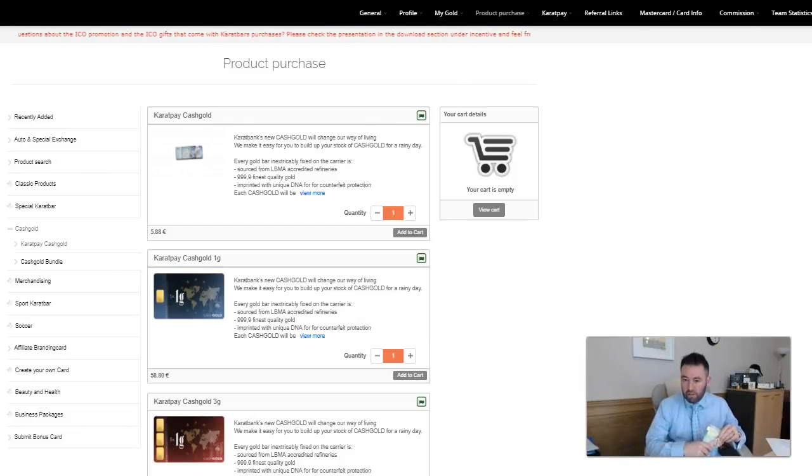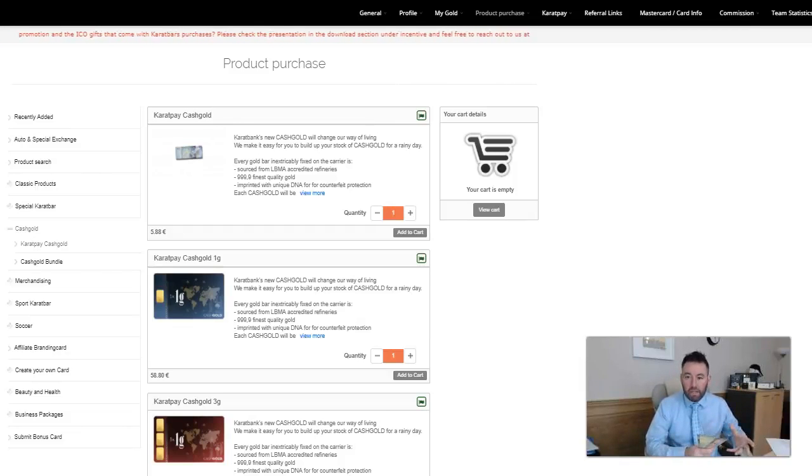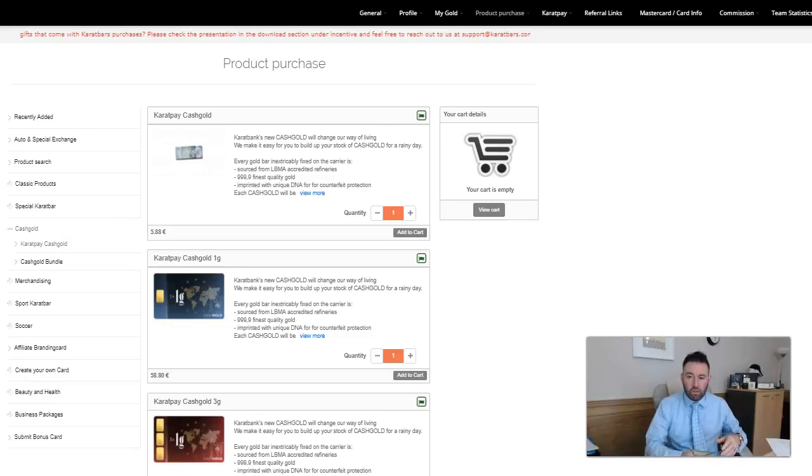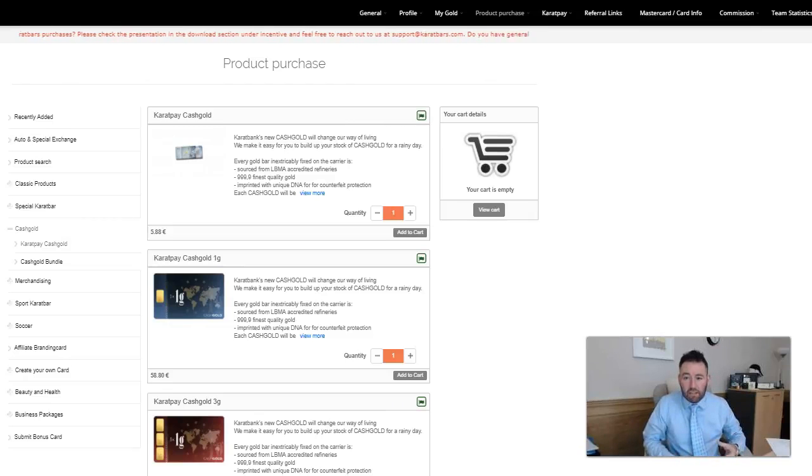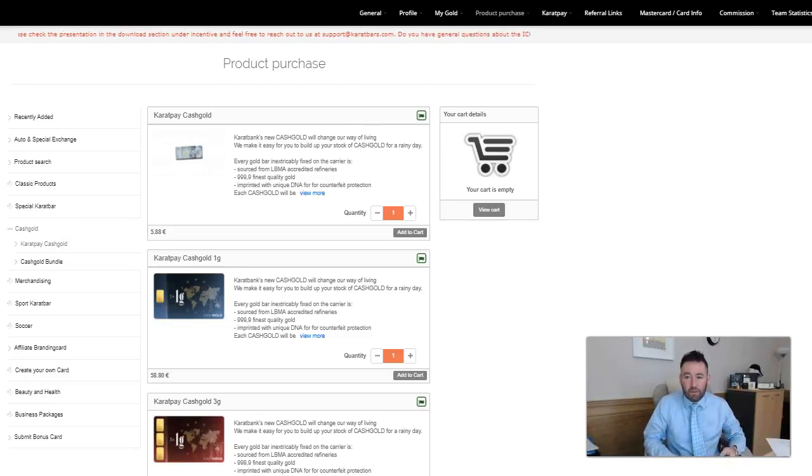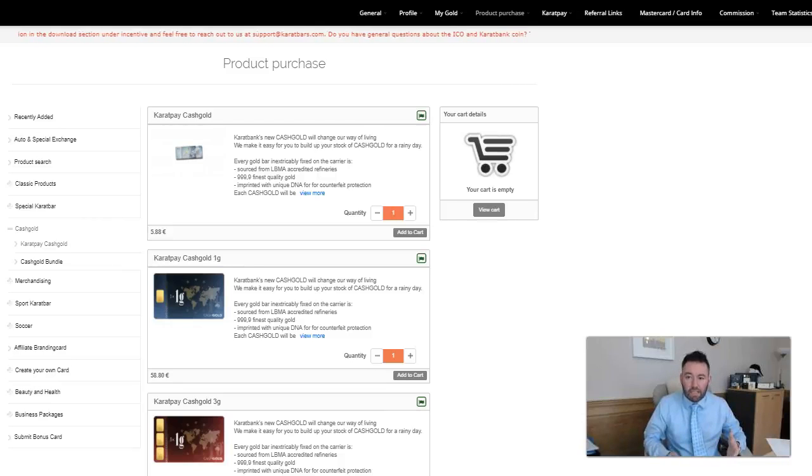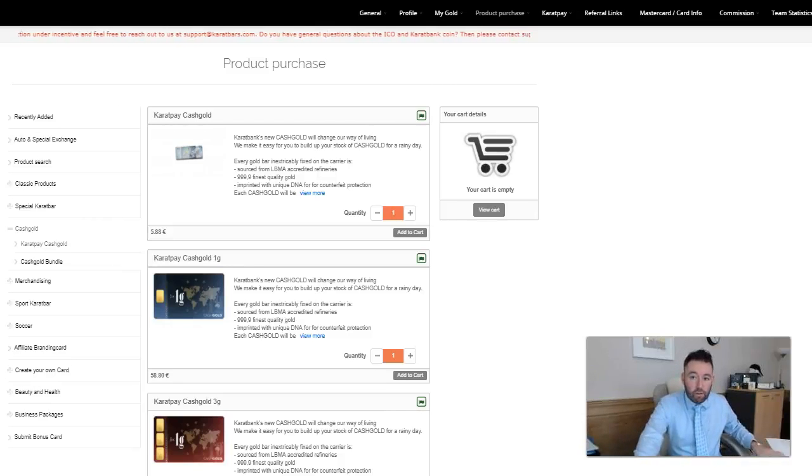Hello everybody, super fast little tutorial for you today. Lots of people have been emailing me asking about cash gold, basically how easy is it to get their hands on some cash gold, how easy is it to buy on the Karatbars website. I'm going to show you that in a little second.